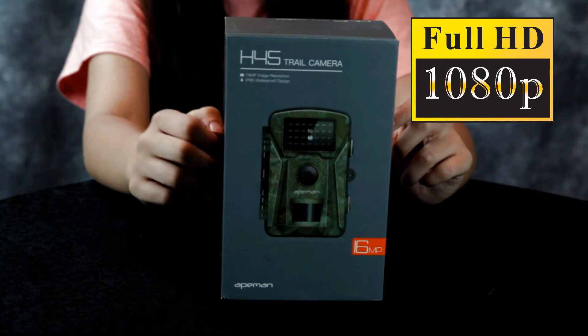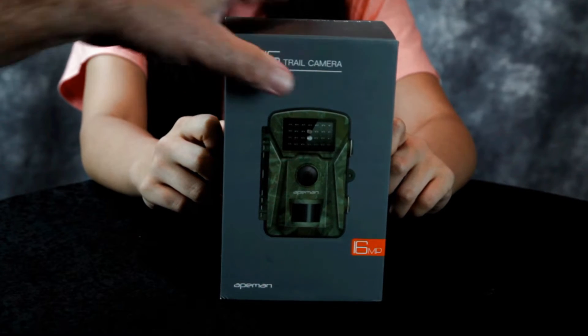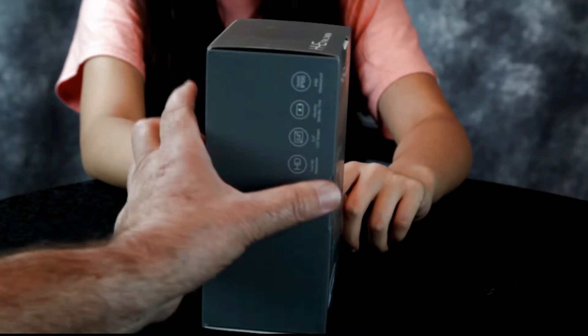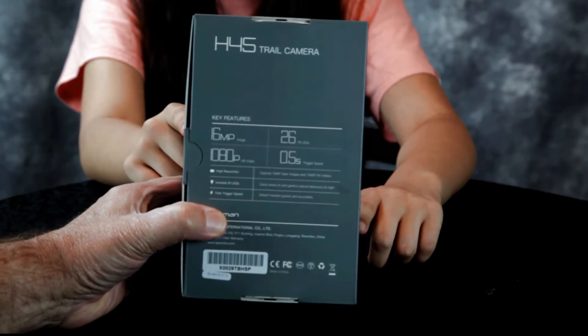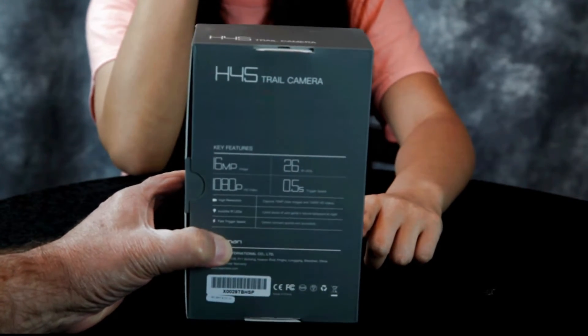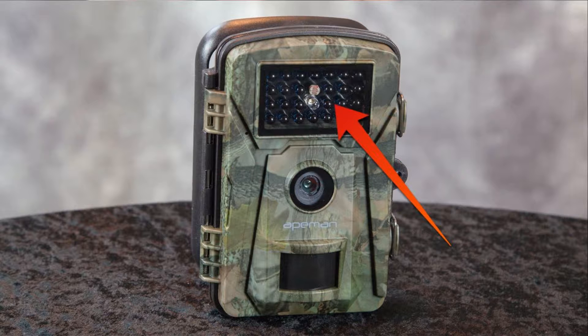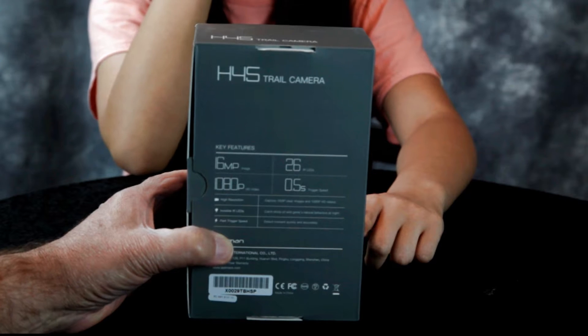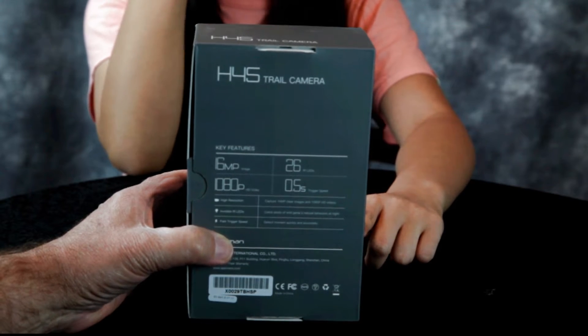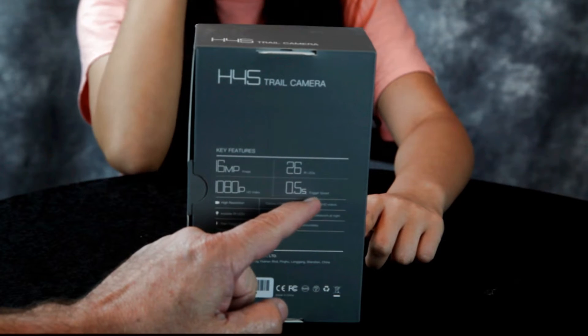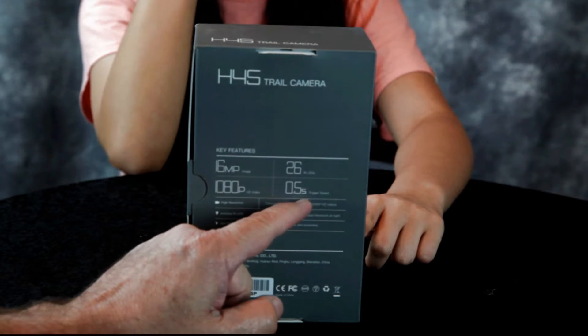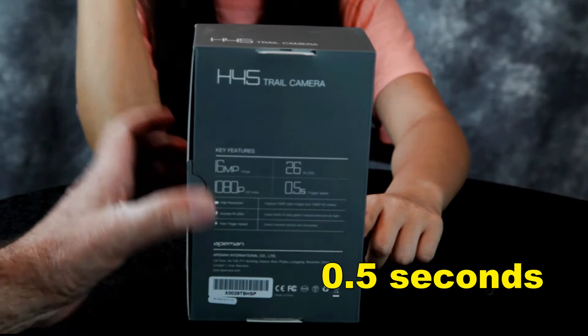I took a peek on the back here, it has 26 infrared LEDs for infrared capturing at night, and trigger speed of 0.5 seconds.